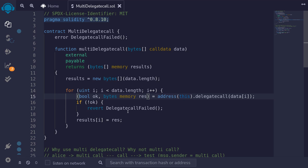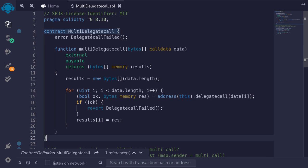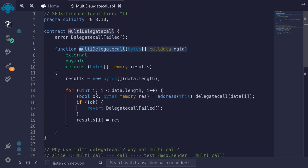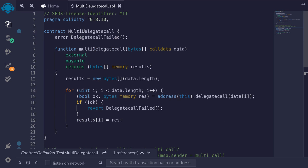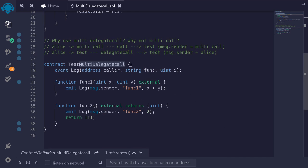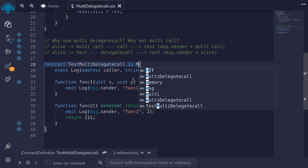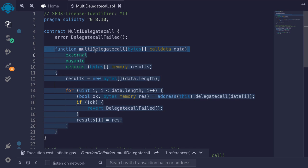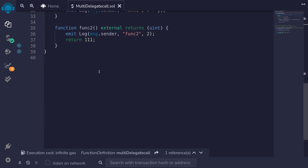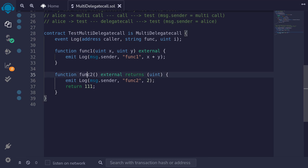I forgot to put memory here, so I'll do that now. I'll hit Ctrl+S just to make sure that the contract compiles. And we are now done with this contract. The next step is to add this functionality to the test multi-delegate call contract. We'll do that by having this contract inherit this MultiDelegateCall contract, so I'll type is MultiDelegateCall. And now this contract has the function multiDelegateCall.